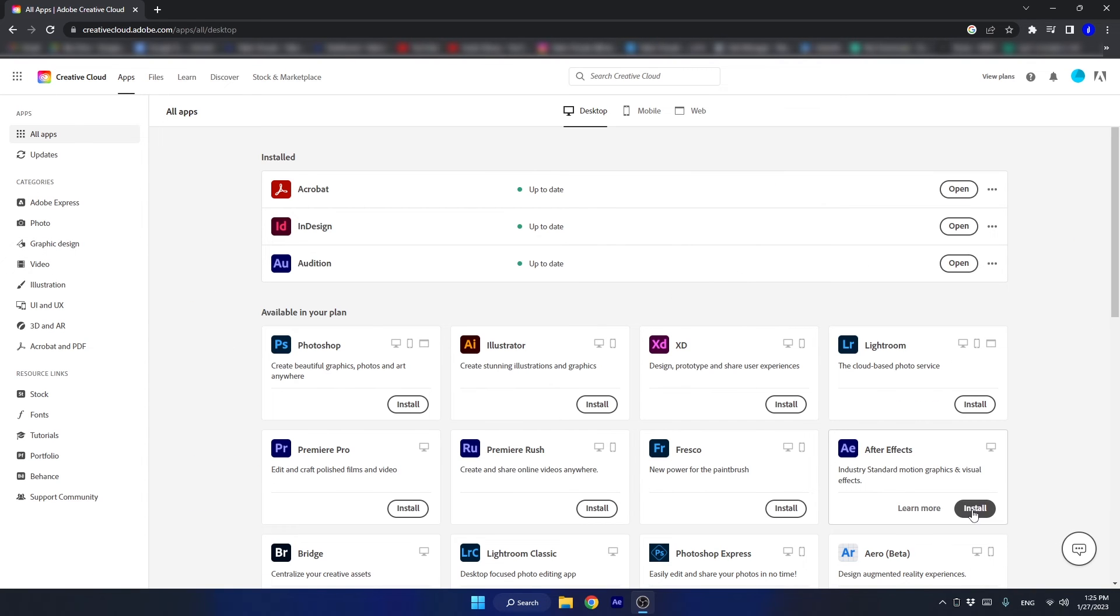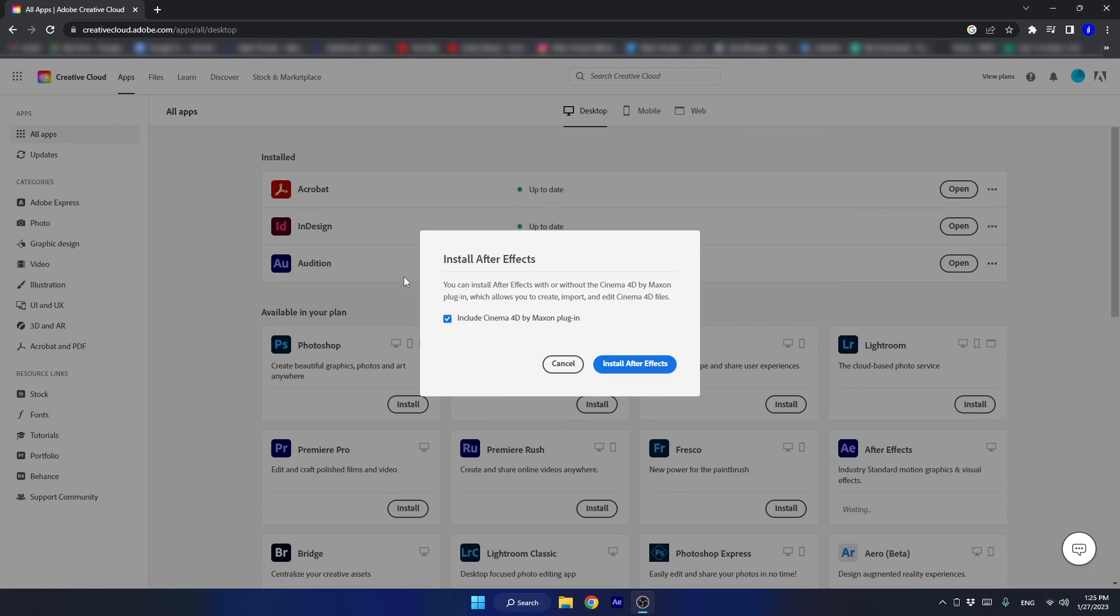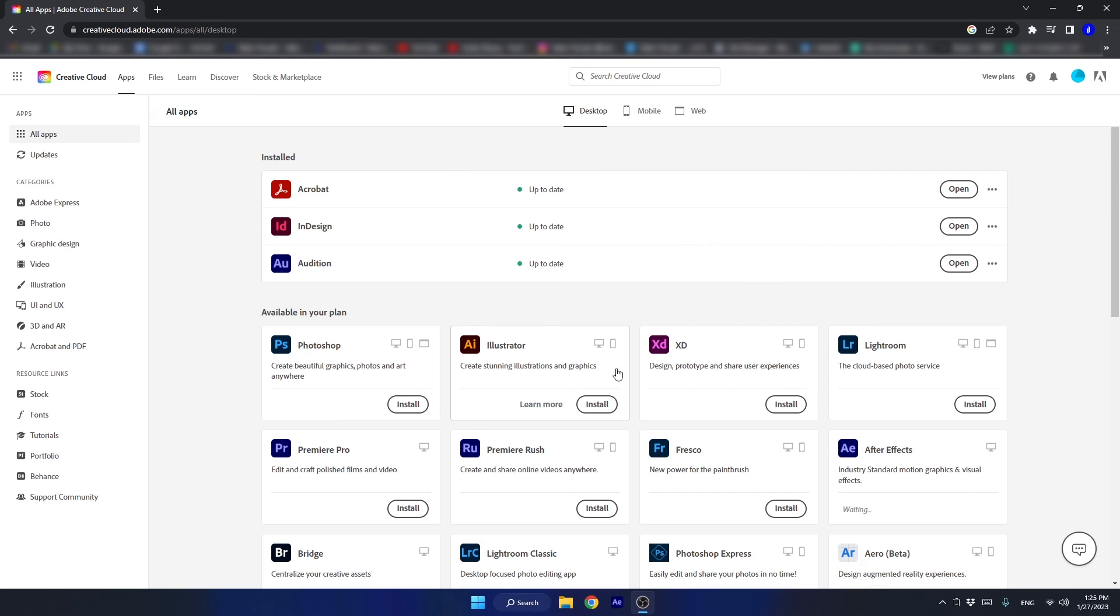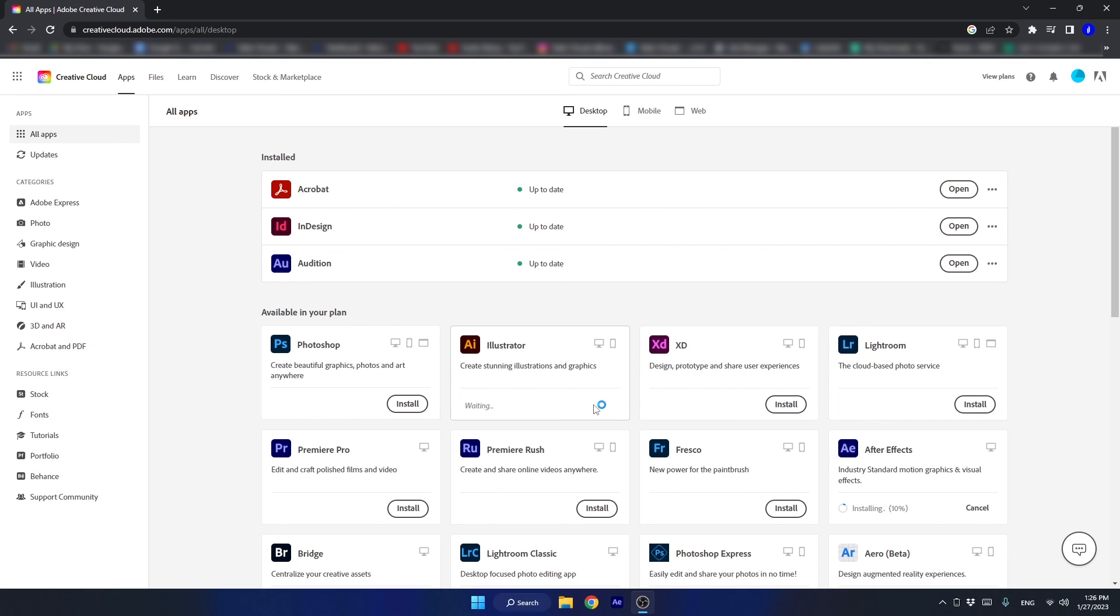And while installing the software, make sure to include the Cinema 4D plugin because we are going to use it in the course. Make sure you install Illustrator too if you don't have it already.